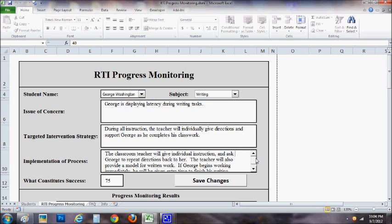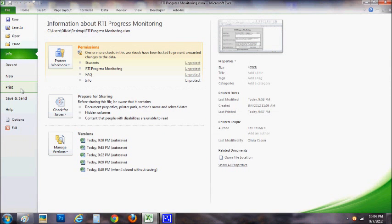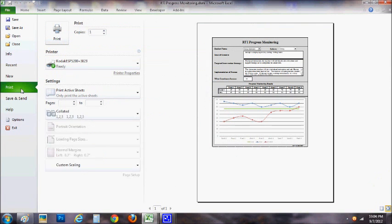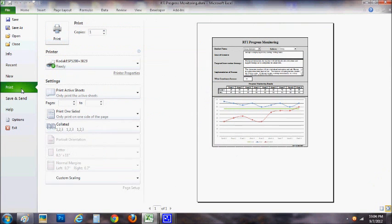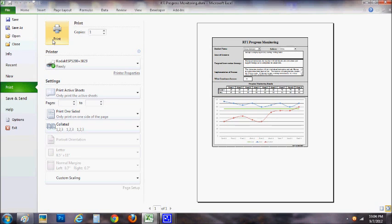It is also very easy to print. You simply come up here, you press print and then print again and it prints immediately, which is great. It makes it easy to bring to an RTI meeting. It's fancy and it just shows that you really have been doing your best and doing everything you can to track your students' progress and make sure that they are getting the assistance they need.